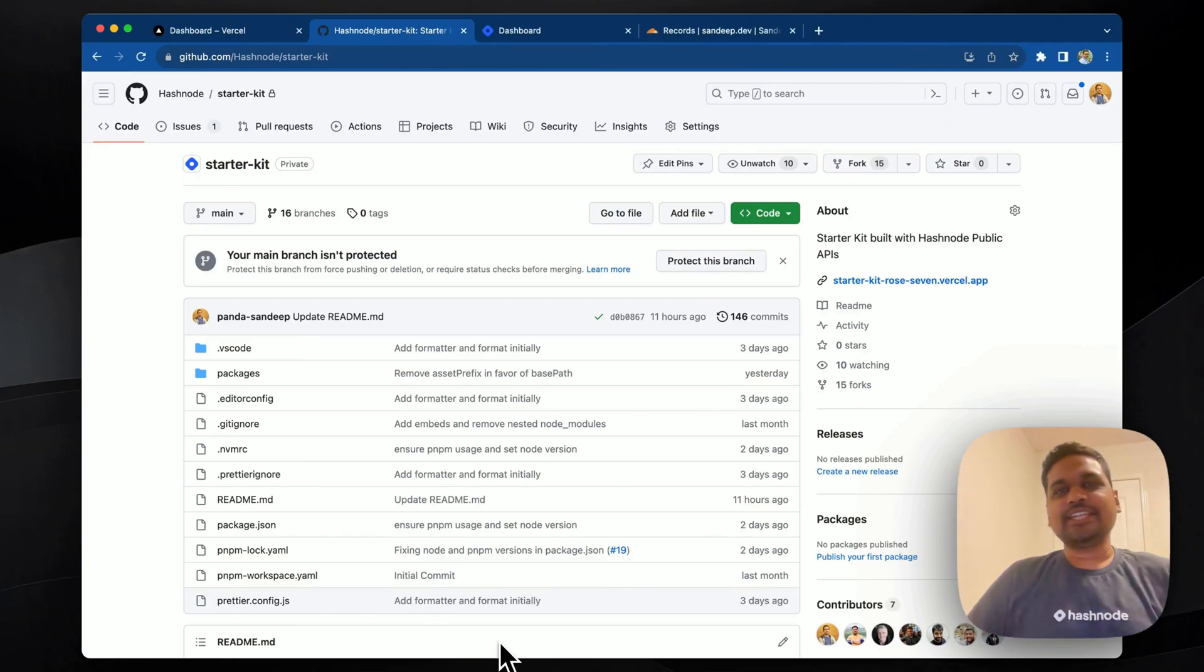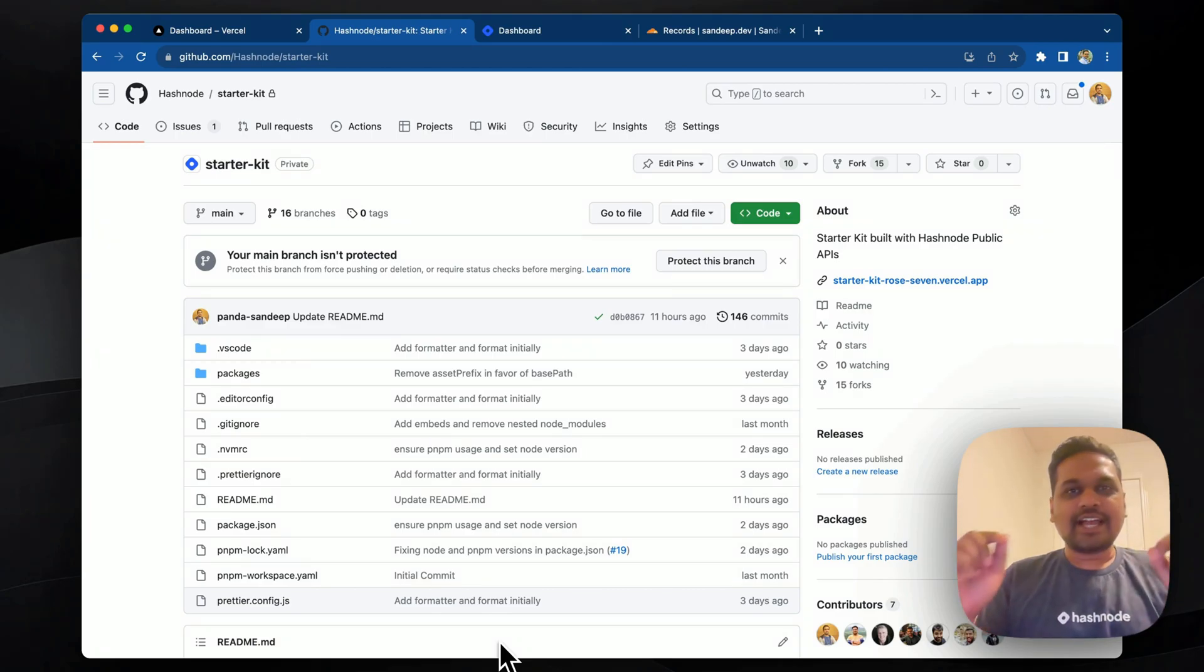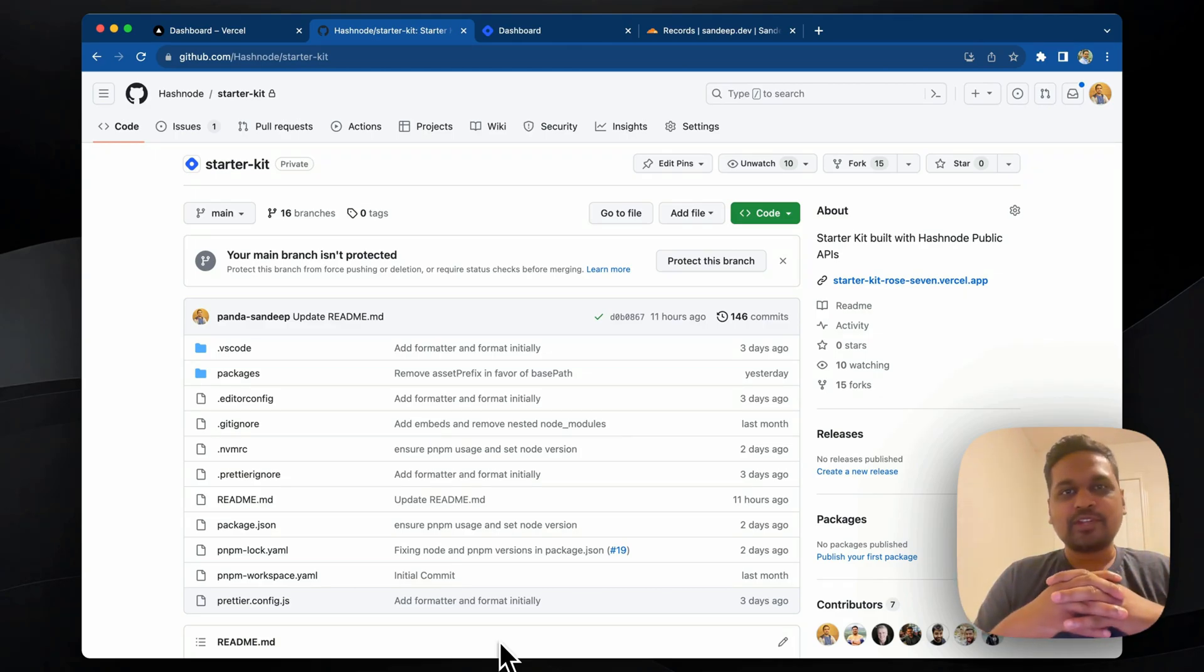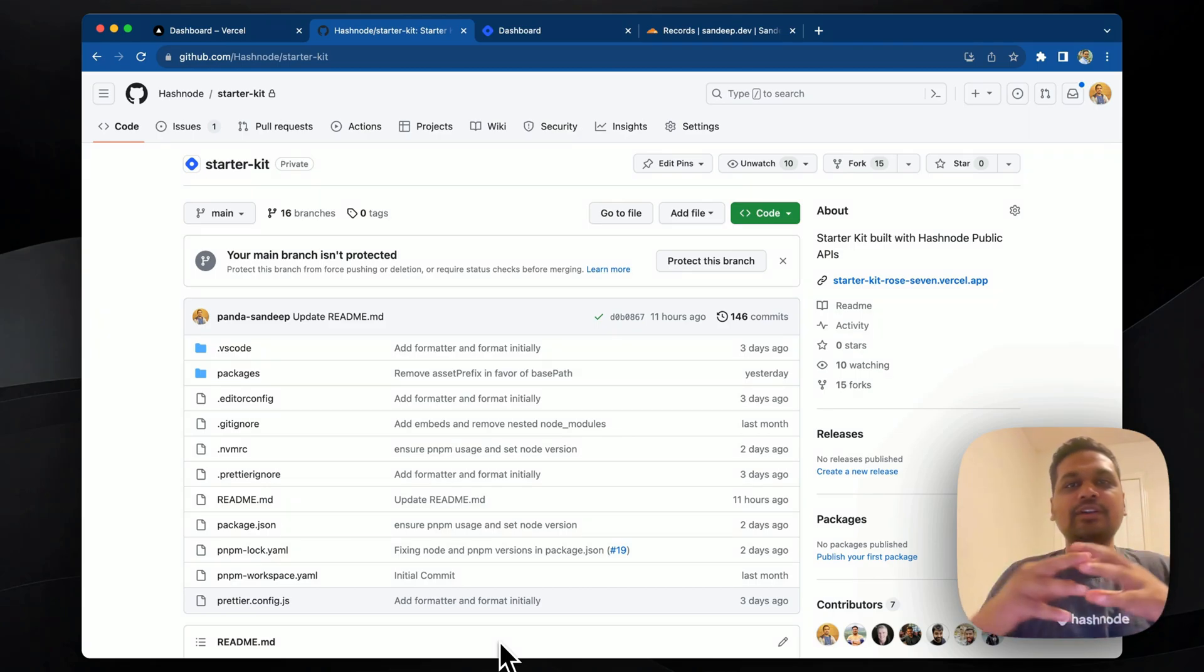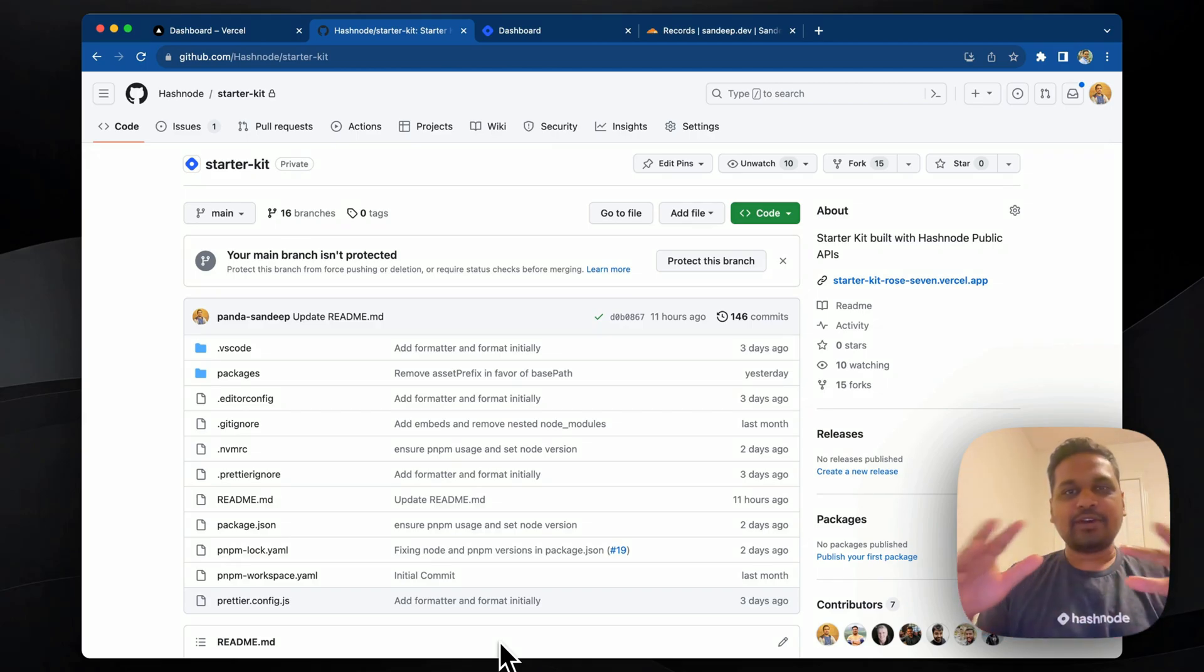Hi everyone, Sandeep from Hashnode here. Today we are releasing Hashnode headless mode. Headless Hashnode lets you build your own blog frontend using our powerful GraphQL APIs. We are also releasing a Next.js and Tailwind powered starter kit which you can readily deploy and customize your blog to your liking.